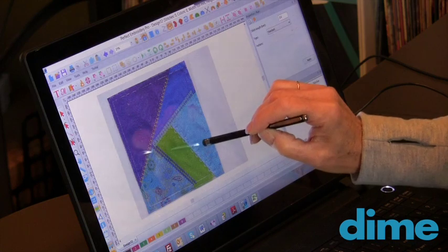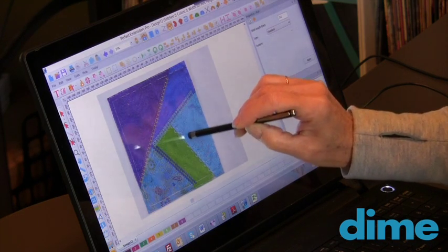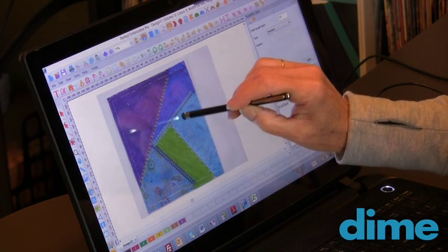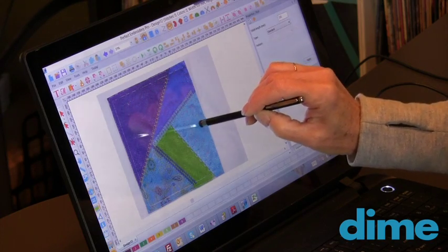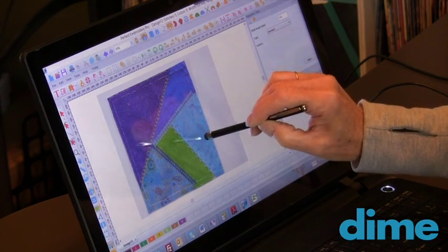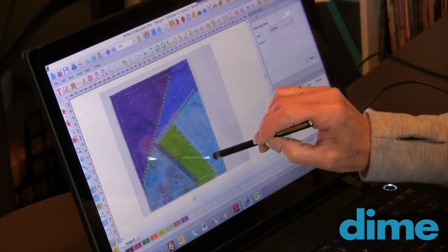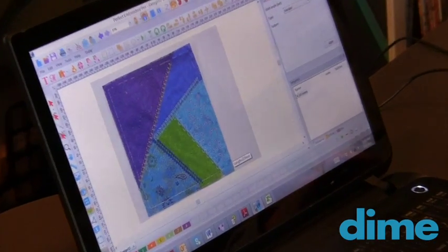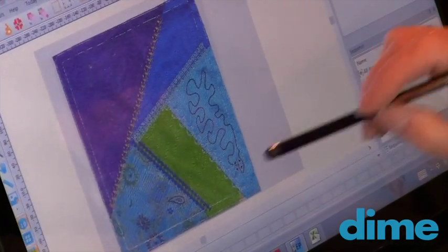I'm just going to draw some stipple right inside this shape. And you'll see, as I go, it actually is going to set the stitches. And then I'll just right click, and there we have it.